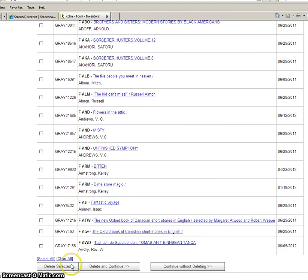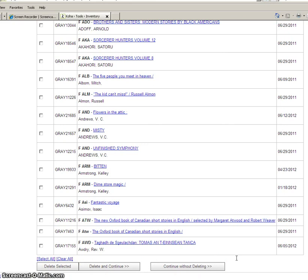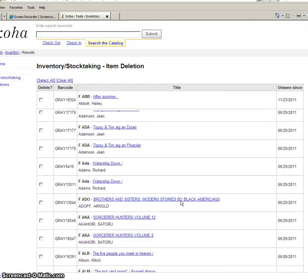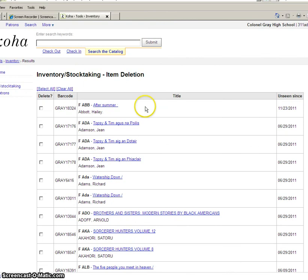Be careful of these buttons down here because these will actually delete the records right out of your COA system. So if you're not quite ready to do that, if you want to give these books a chance to show up, then you want to make sure that you don't push any of those buttons down there.